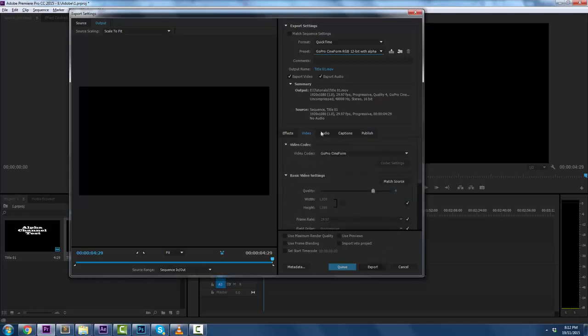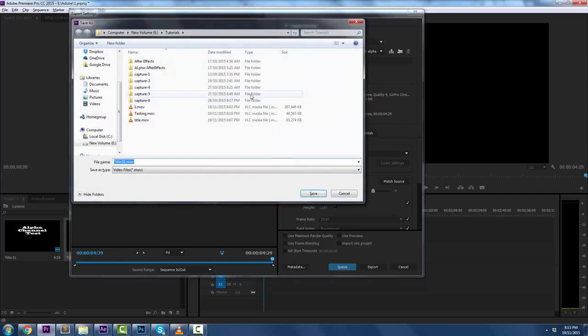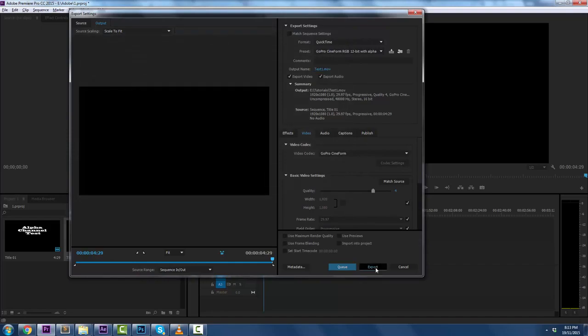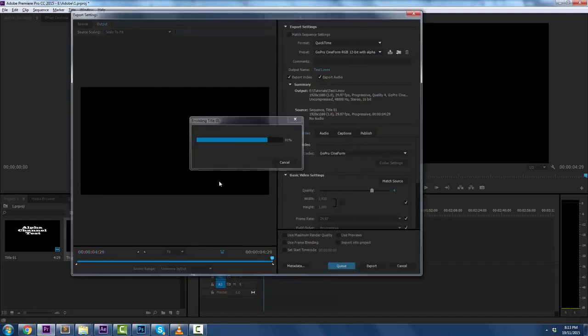All right, export that. We're going to export that. We're going to call it test one, two. Let's go to my tutorials. Sure, let's go there, test one.